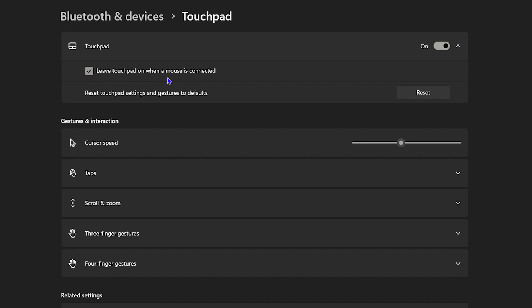Ensure that 'Leave touchpad on when a mouse is connected' is enabled. In case this is on and you're still having issues, you can uncheck it and do a reset. It's going to do a reset and it will be like that.